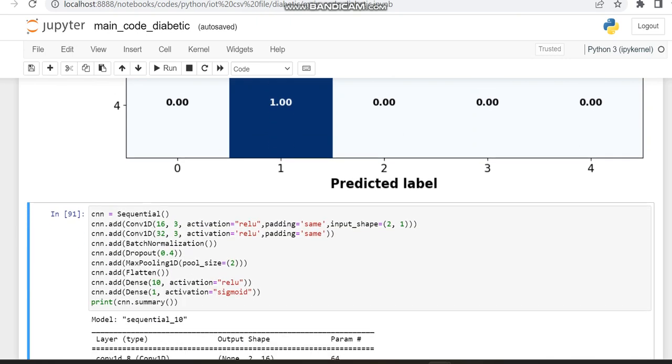As you all know, as the number of layers increases, the accuracy and the loss also increases. So what are the layers which we are making in addition? A convolution layer, batch normalization layer, and a dropout layer.